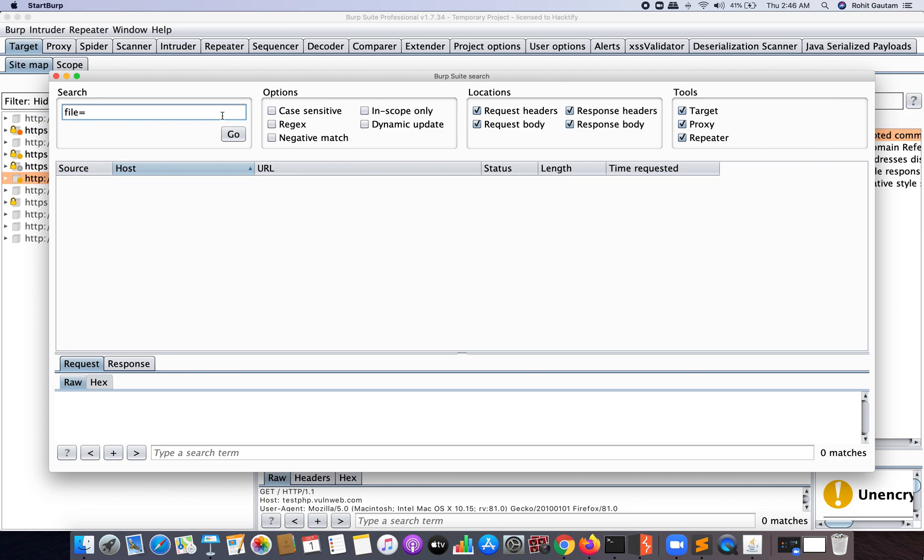So the file is stored on the target server and it's going to give that file to any user when the user wants that particular file. So what if instead of that particular file, we request for something else to the target server? Maybe if there is a vulnerability, we may get that intended file by the attacker. So let's quickly identify these parameters if they do exist or not.